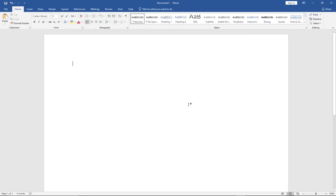Hi there, once again welcome to my channel. This is where I'm going to show you some top tips in Microsoft Word — techniques that will reduce the time you spend using Microsoft Word and doing your editing.